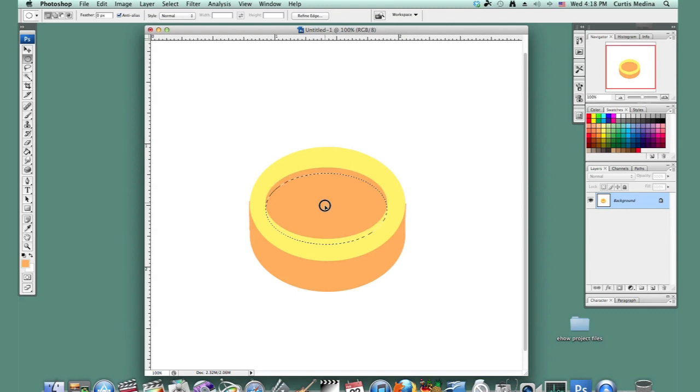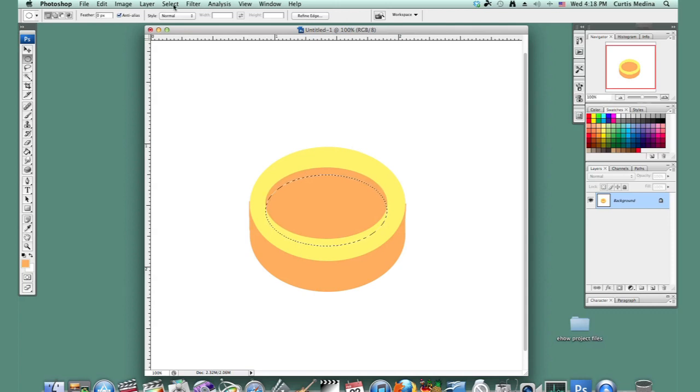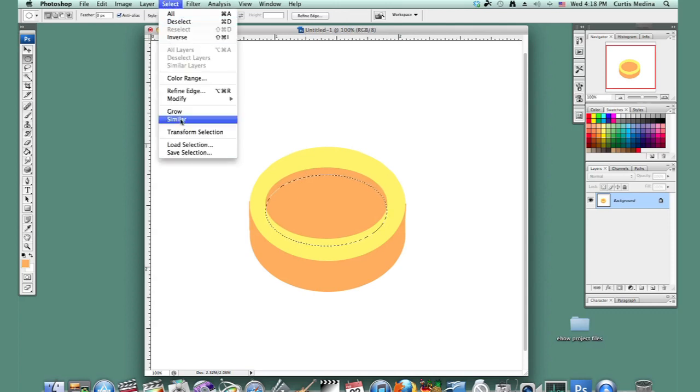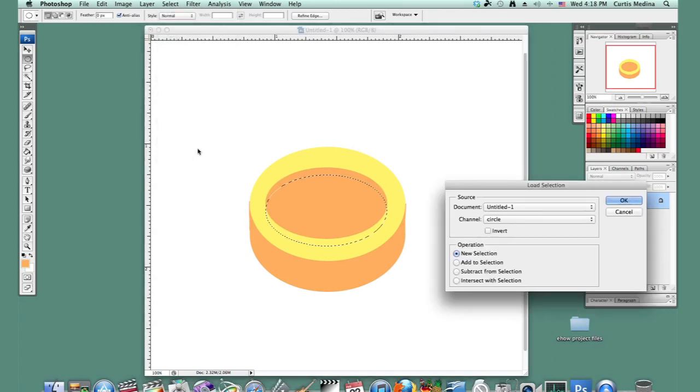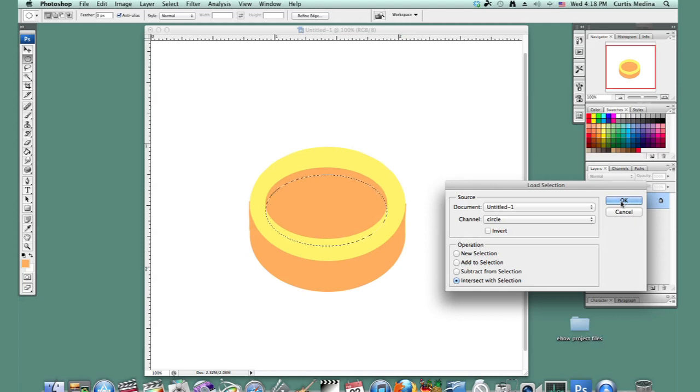And I'm going to drop this a little bit lower, using the Shift key to make sure it's perfectly straight. And then I'm going to go back to Select, Load Selection. And I'm going to have Intersect. So it's where these two selections intersect.